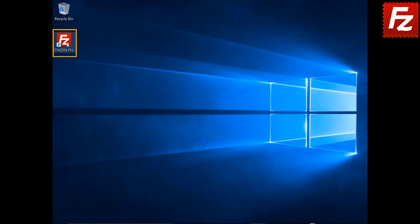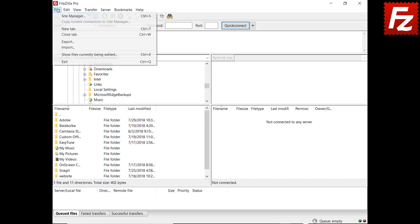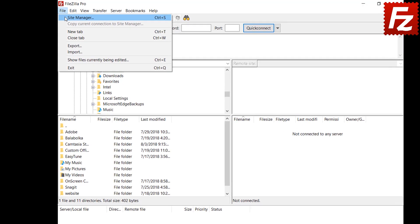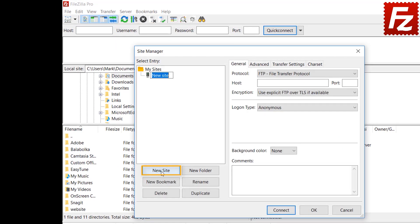Launch FileZilla Pro. First, you need to create a site entry for your Google Drive connection. Click New in the Site Manager dialog box to create a new connection.